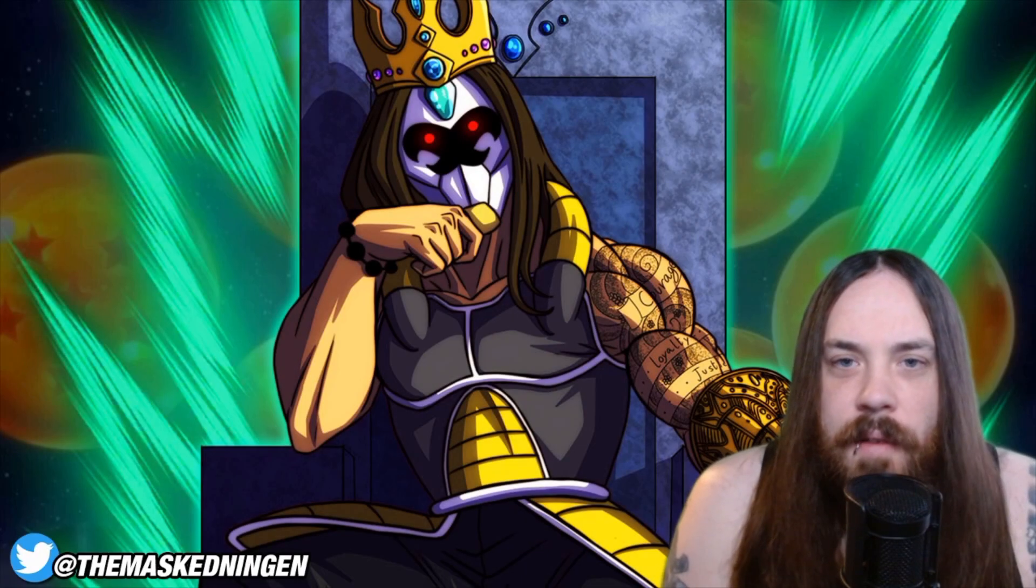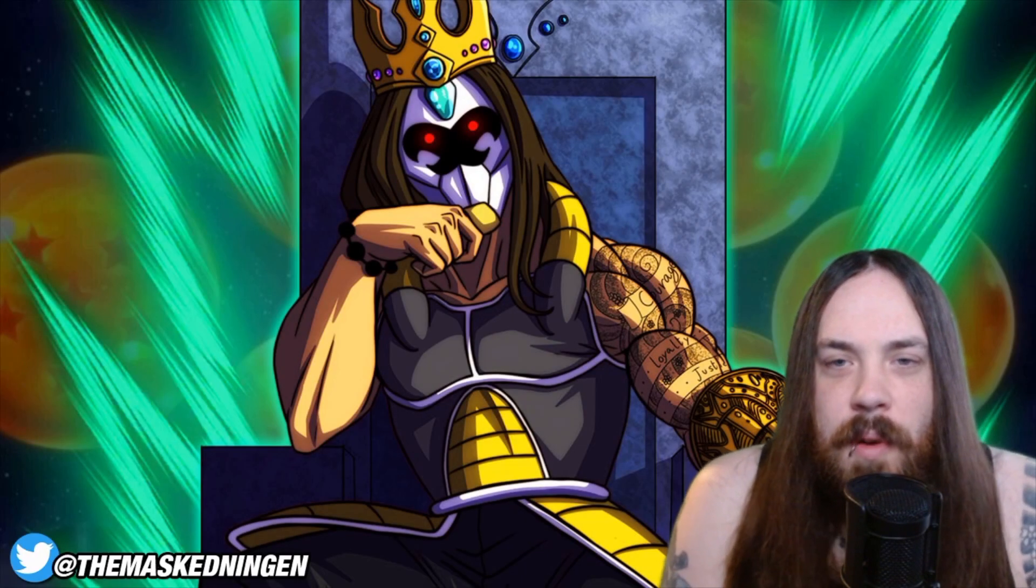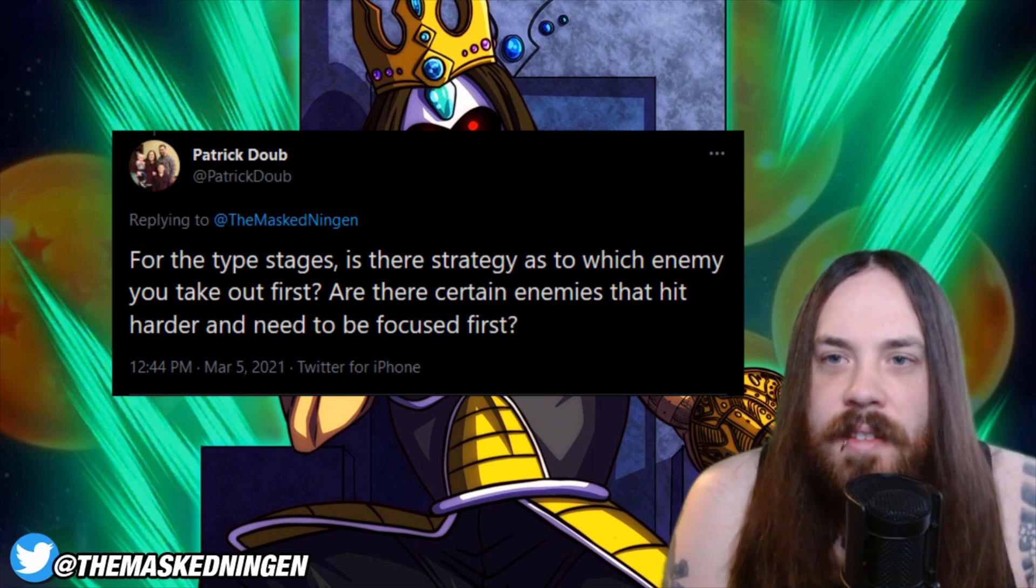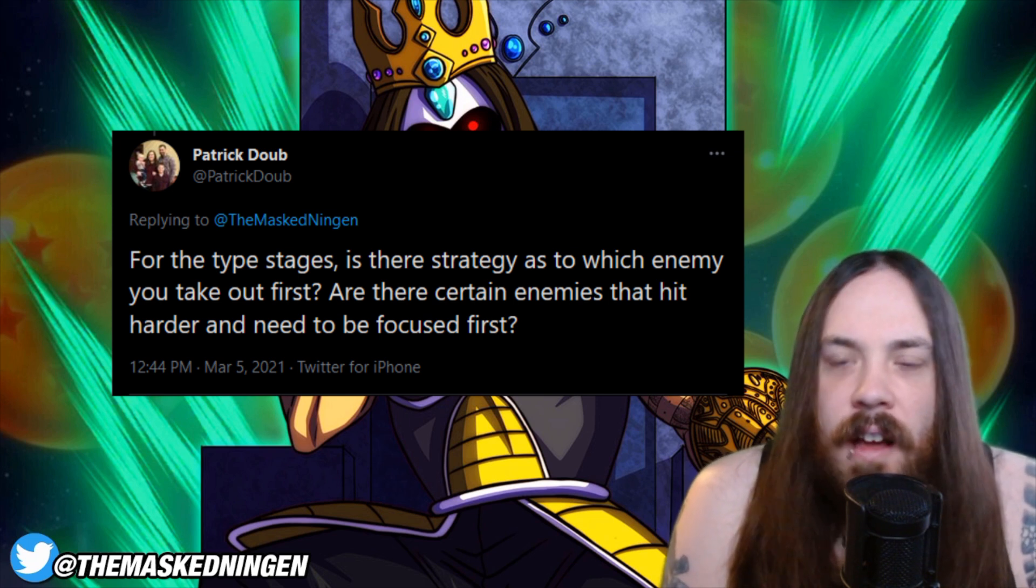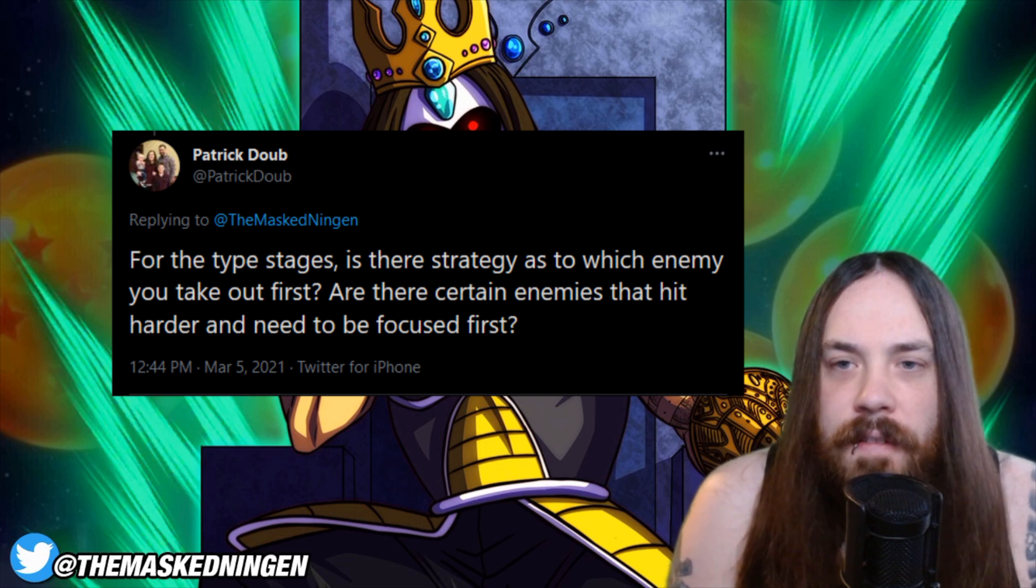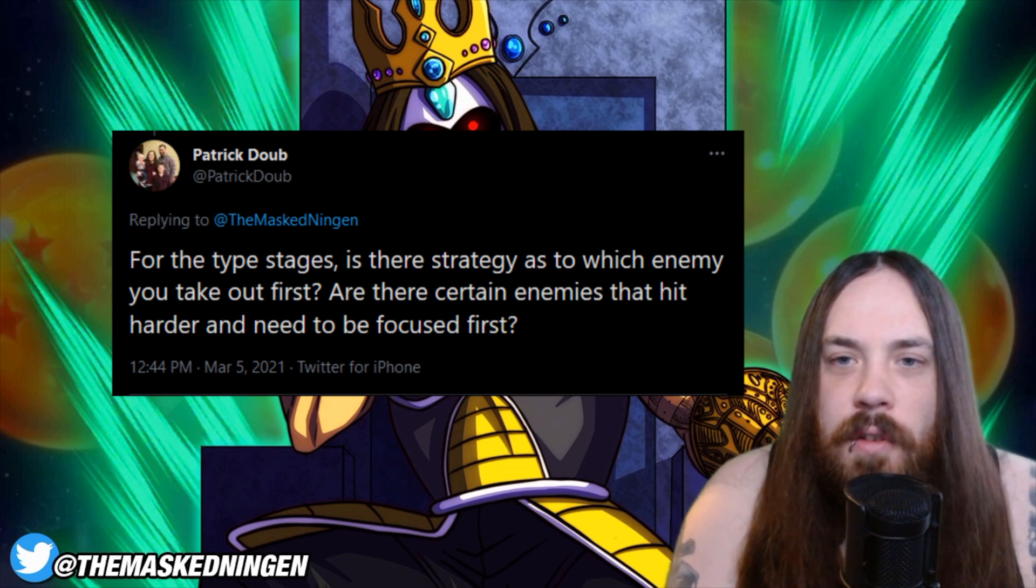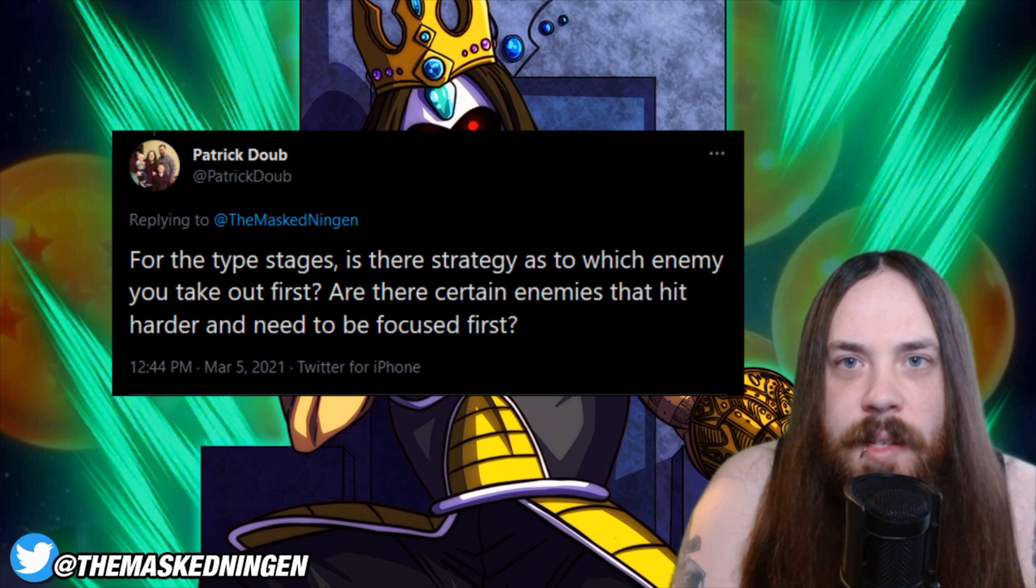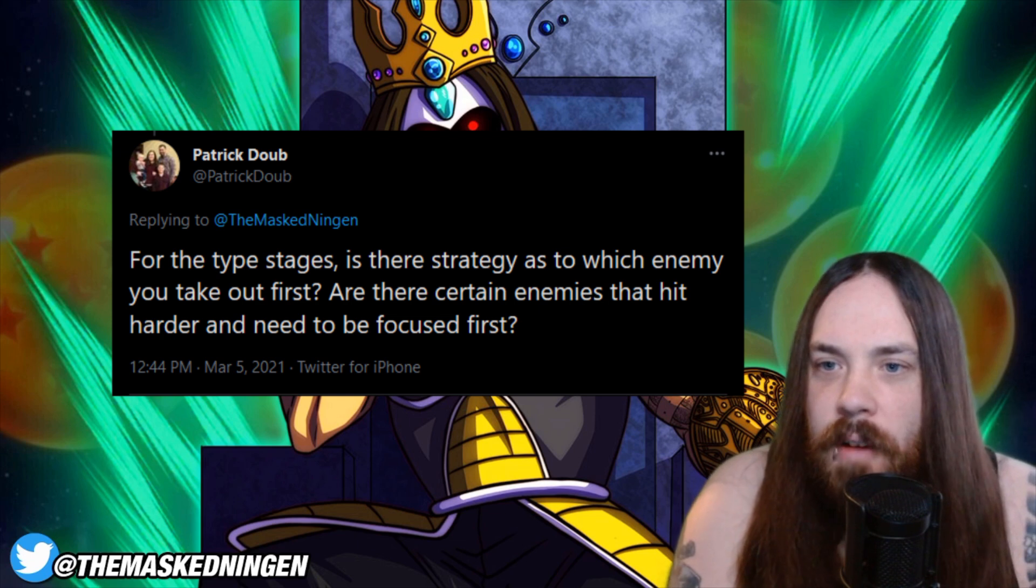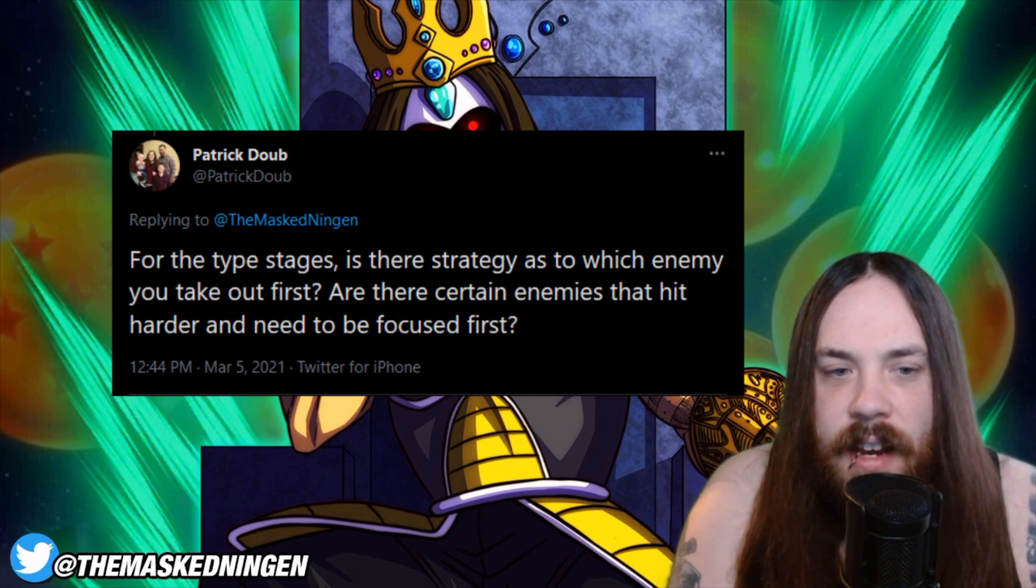Okay, so for the first question, shout out to Patrick Daub. We have, for the type stages, is there strategy as to which enemy you take out first? Are there certain enemies that hit harder and need to be focused on first? Okay, so for the type stages, there is a very specific kind of strategy. Let us, in fact, bring up the Super Battle Road on the wiki here and go through this.